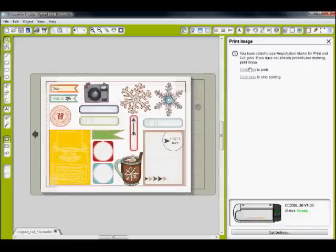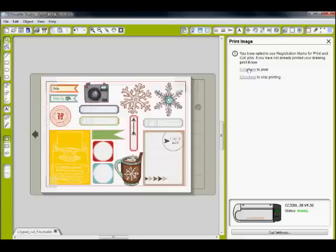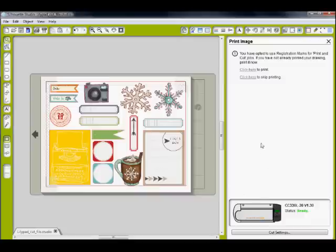So now you're going to first click here to print and then click here. After you print there will be a different menu selection over here. So I'm going to click print.